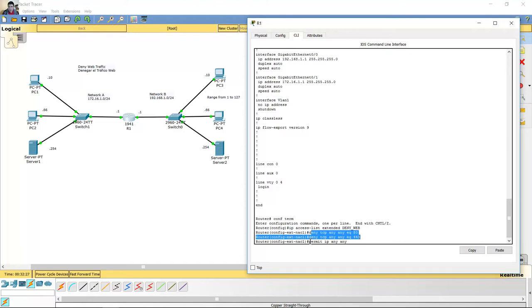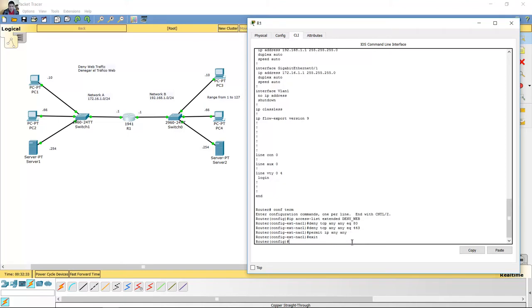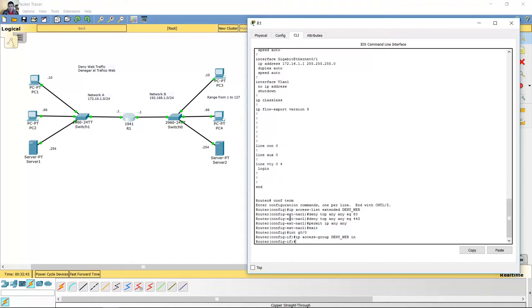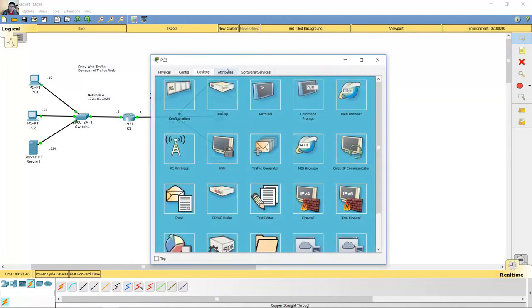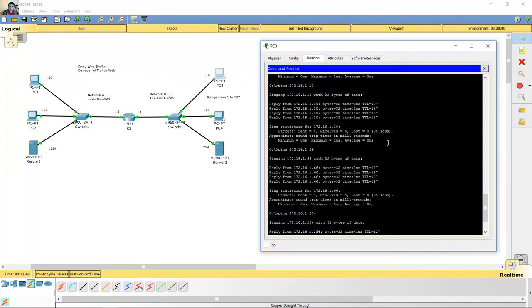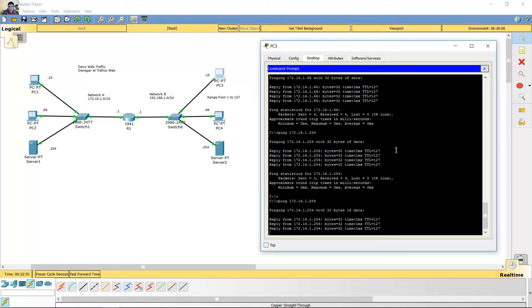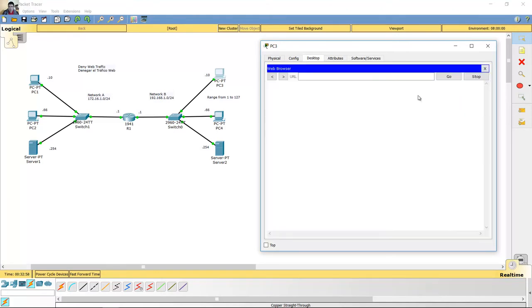Negar web, permitir los otros protocolos. Exit. Interface gigabit 0.0. IP access group, my web, inbound. Okay. Ping to the server — successful. But try to use web — PC3 request timeout.